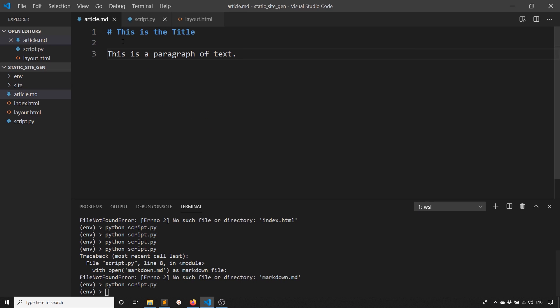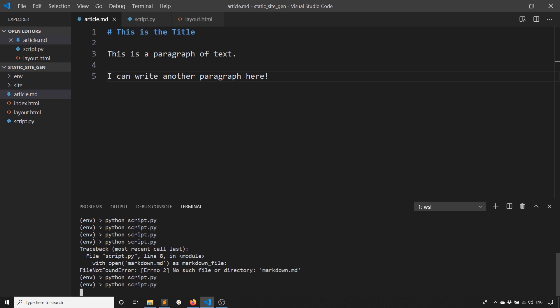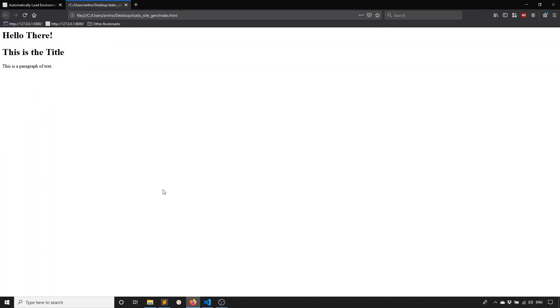I can write another paragraph here and then generate it again, refresh, and we see the new paragraph. So now it's loading in the contents of the Markdown file.